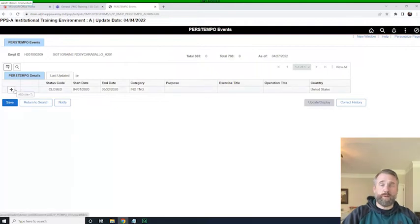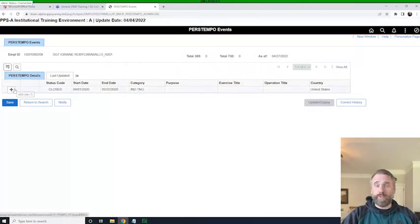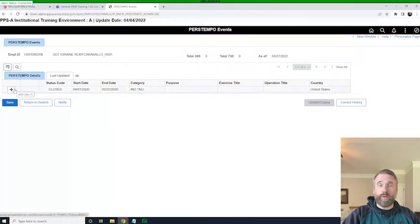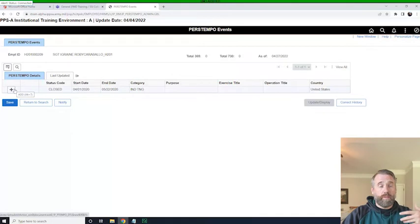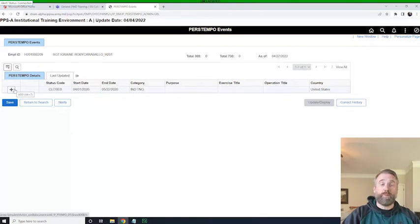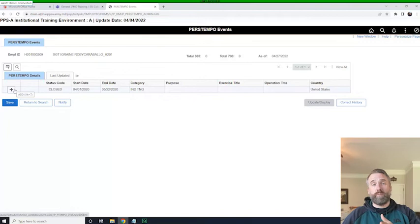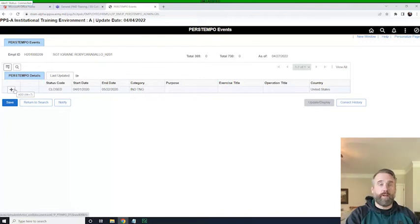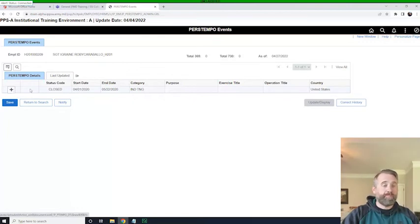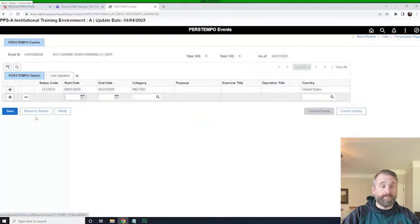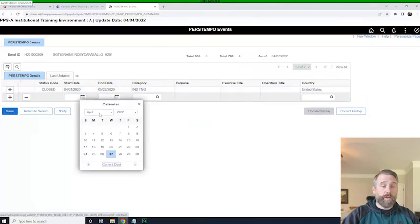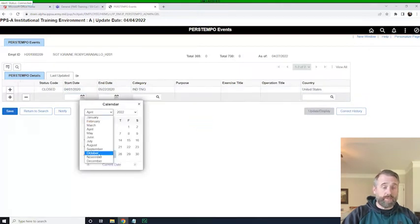So this is where data correctness comes in. Again, individuals, once we go live, they should be looking at their own PERSTEMPO to make sure that all of their creditable and non-creditable PERSTEMPO events migrated over to IPPS-A. So what we can do simply is click on the plus sign, and we can put an event in.